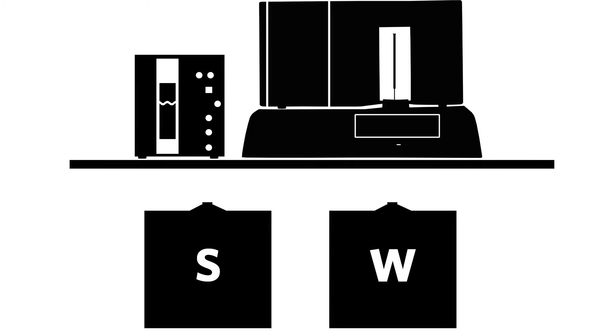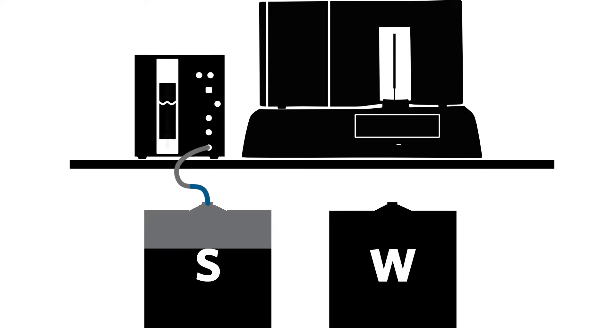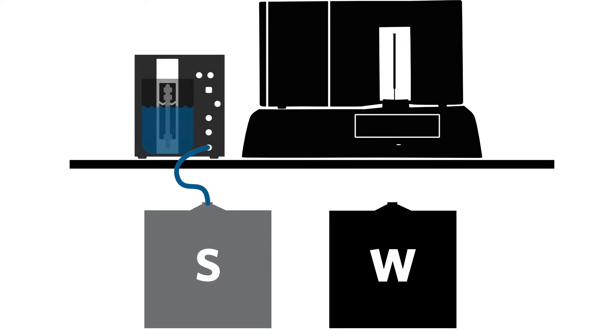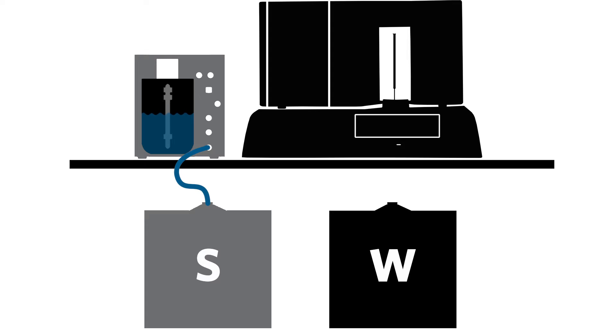The Luminix SDS automatically draws sheath fluid from a non-pressurized 20L sheath container to constantly maintain a reservoir of sheath fluid.